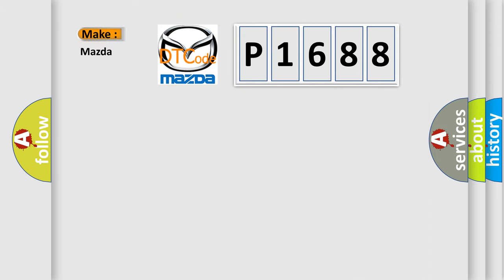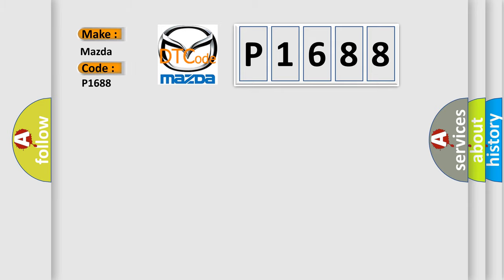What does the diagnostic trouble code P1688 mean specifically for Mazda car manufacturers?